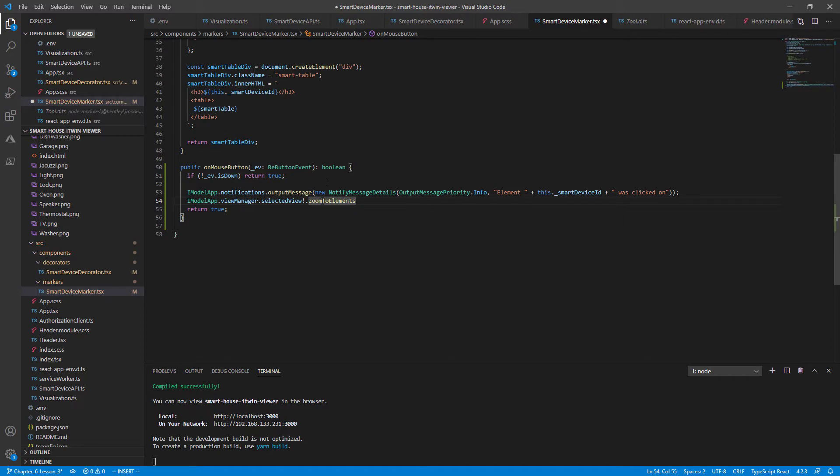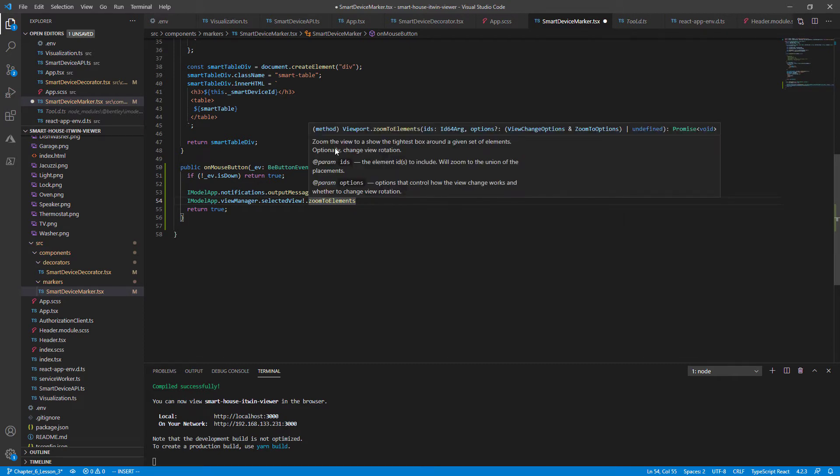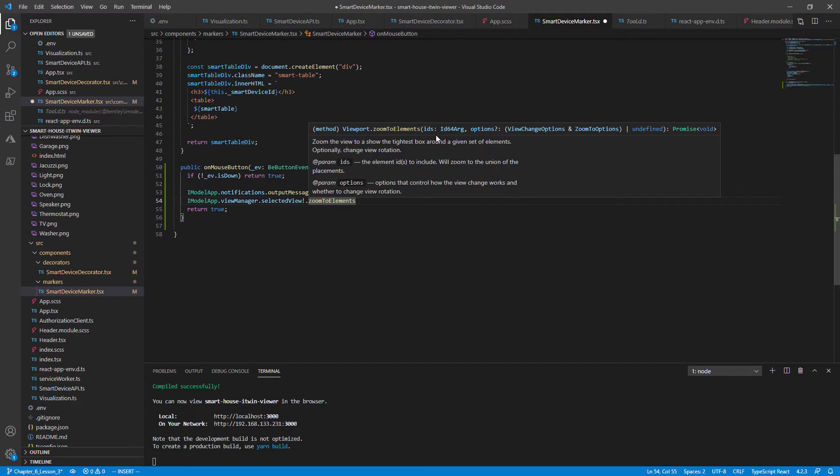And this function zooms the view to show the tightest box around a given set of elements. And all it takes is a single mandatory argument, the IDs that it will be zooming to. Just to be clear, we cannot confuse this ID with the smart device ID. This is the element ID for our viewport.